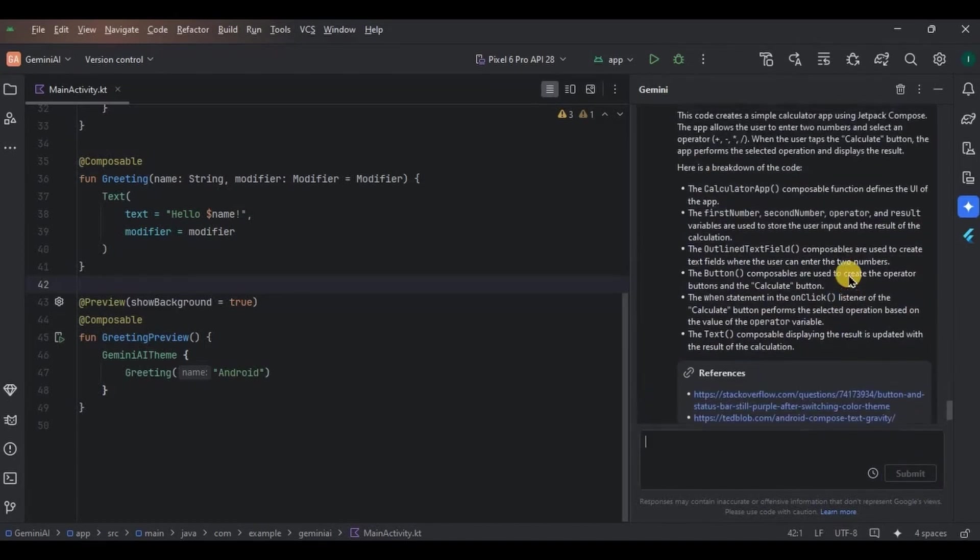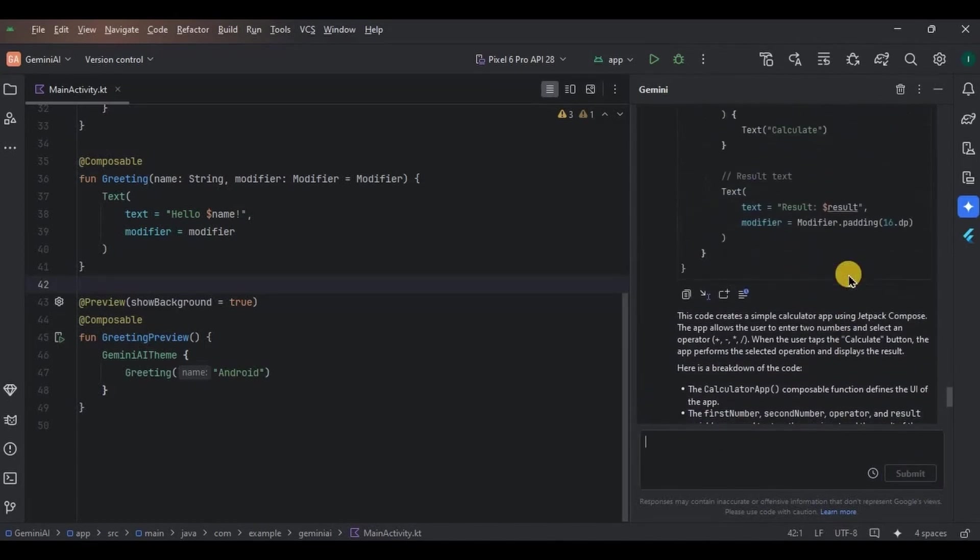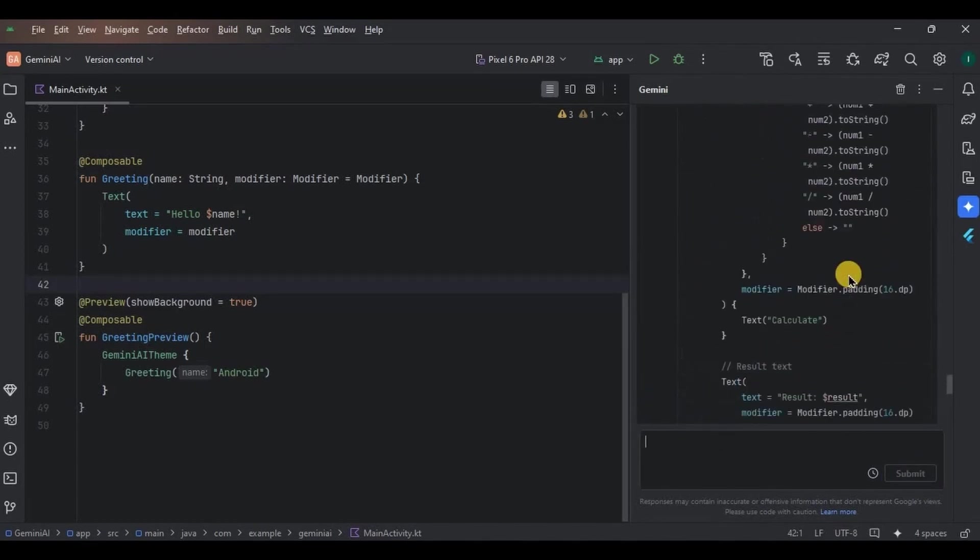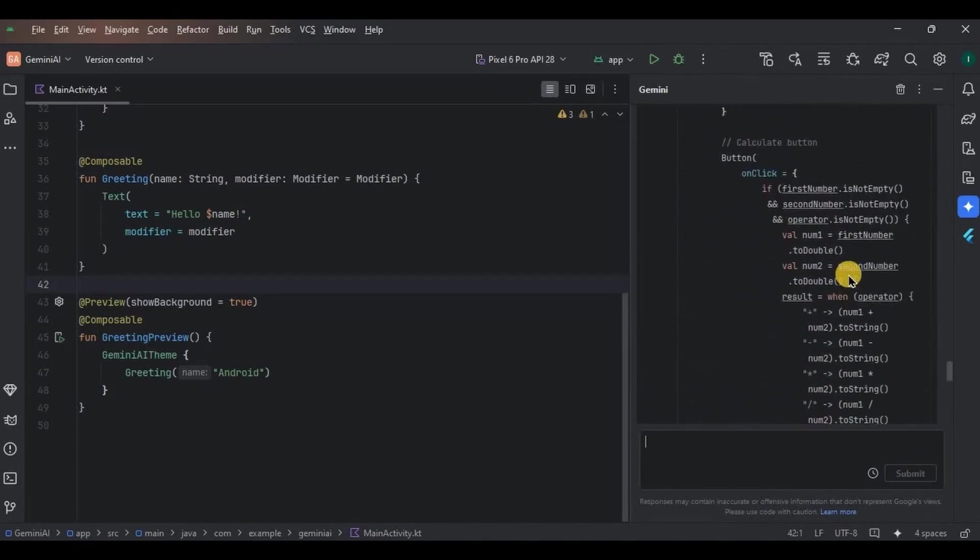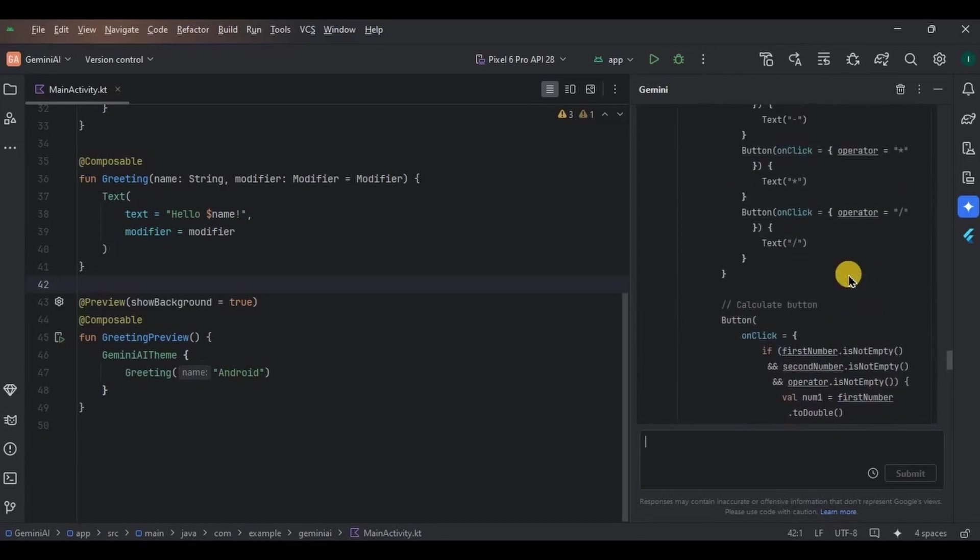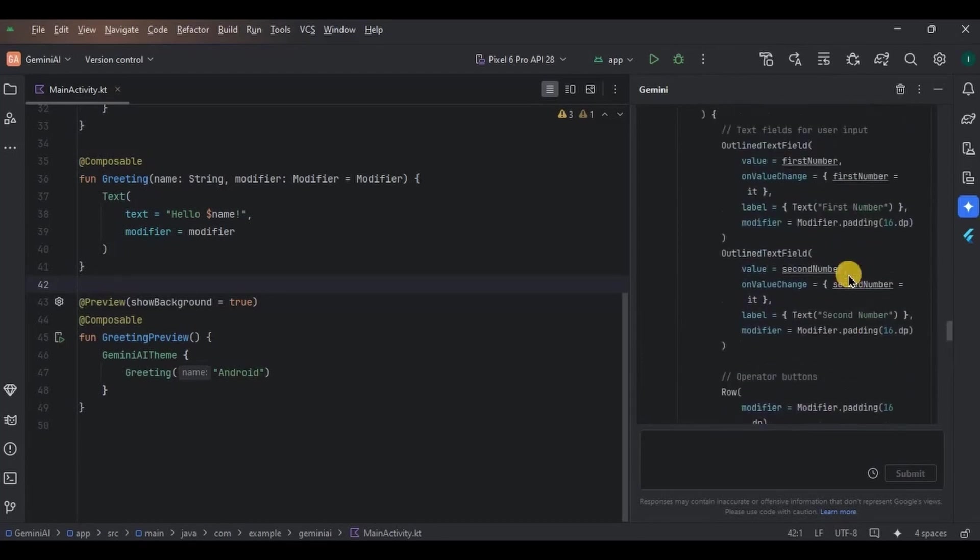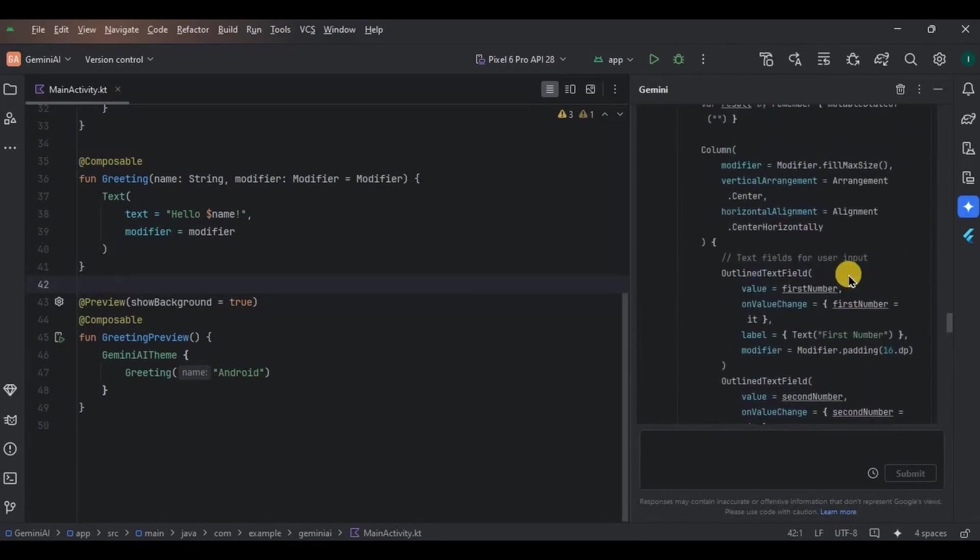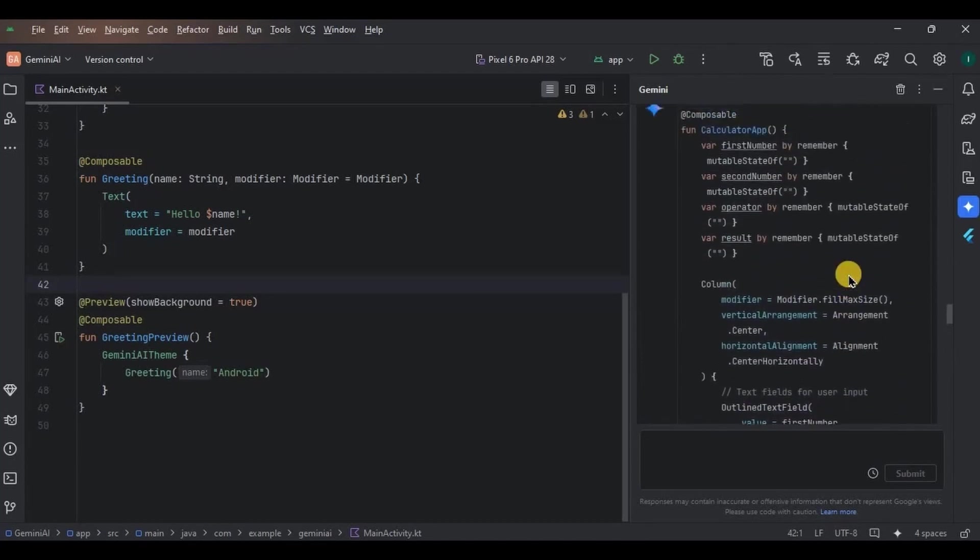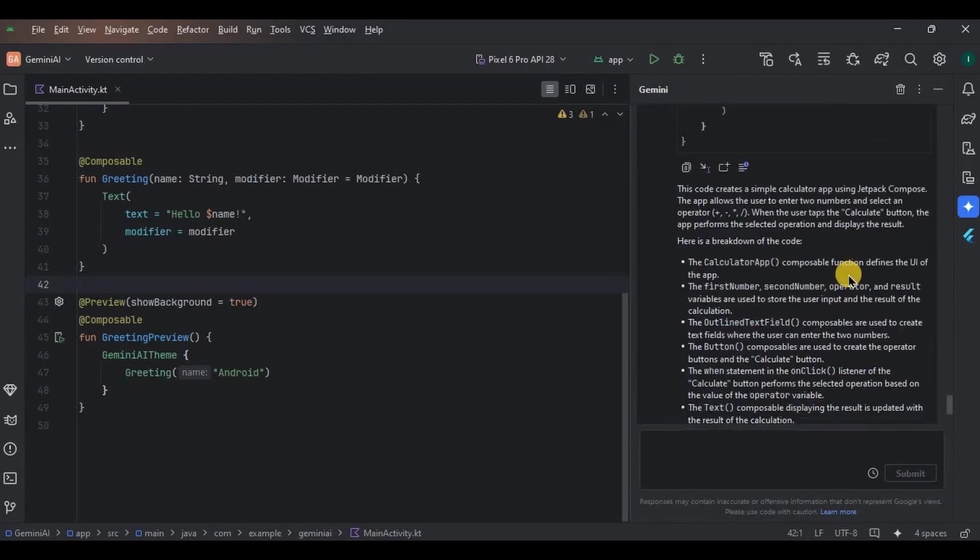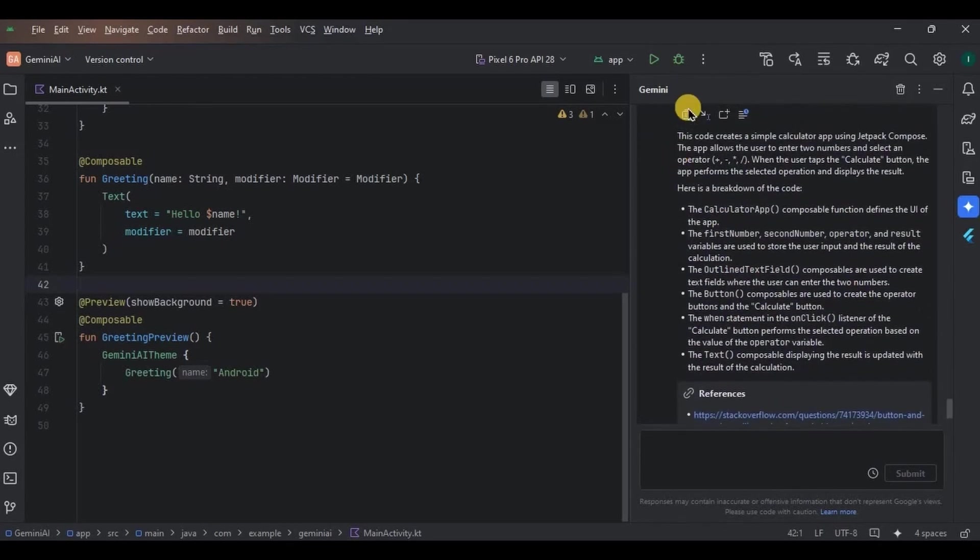The code is in Jetpack Compose Kotlin. Let me copy paste it and see if the app runs or not.